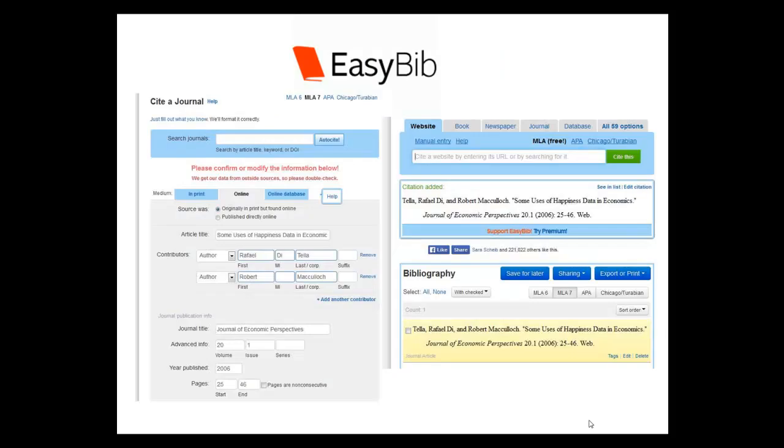There are online tools too. EasyBib is one that's very popular. Keep in mind with EasyBib, you can make MLA citations for free, but you'll have to pay for APA after a free three-day trial.